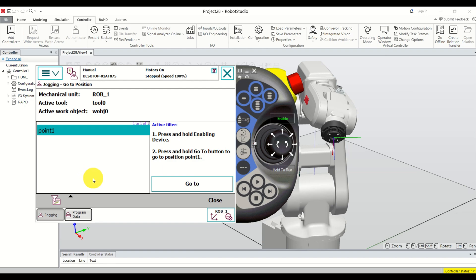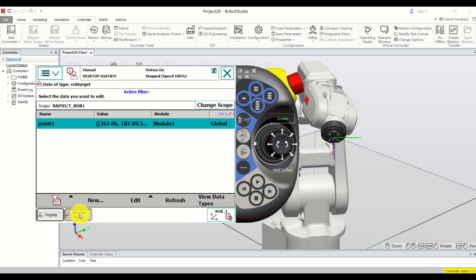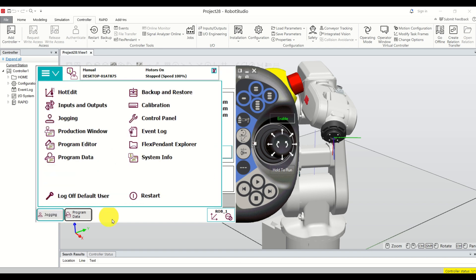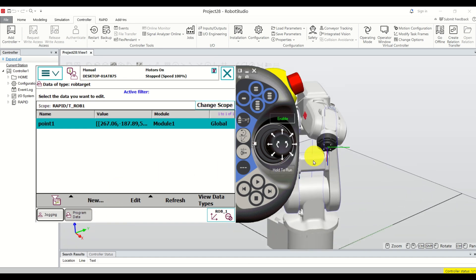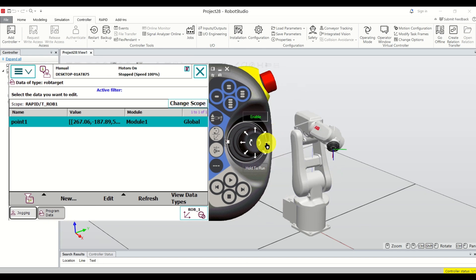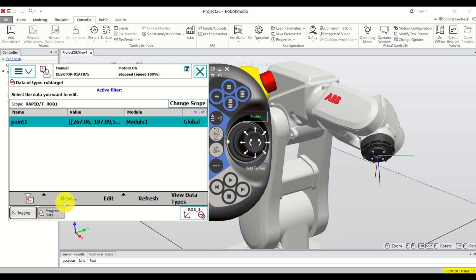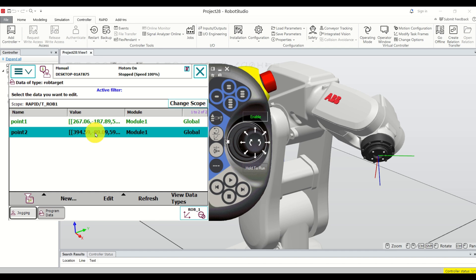Let's define another point to practice. Click Close, then open Program Data either from the menu or by clicking here. Move the robot to another point you want to memorize. Click New, call the point 'point2', and click OK. That's it — here is point2, and you can see its X, Y, and Z coordinates.